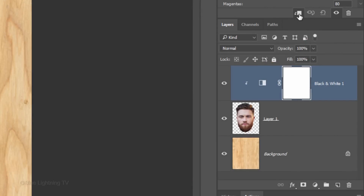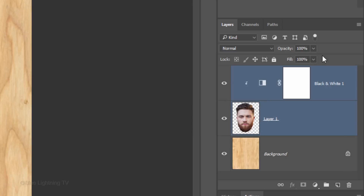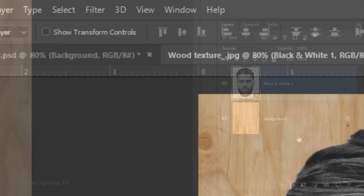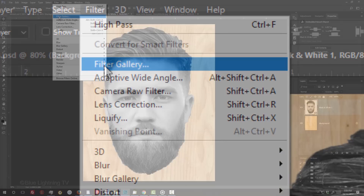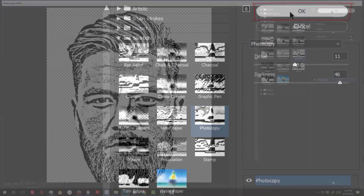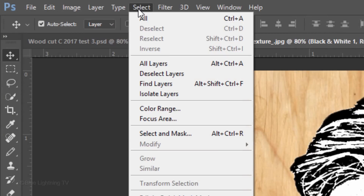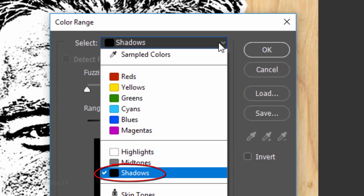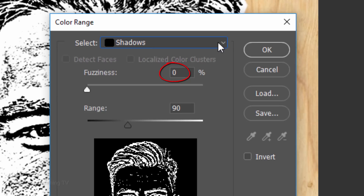We'll convert our black and white subject into a Smart Object so we can continue to add filters to it non-destructively and be able to adjust those filters at any time. Shift-click our subject to make it active as well, click the icon at the upper right, and click Convert to Smart Object. Go to Filter and Filter Gallery. Open the Sketch folder and click Photocopy. Make the Detail 11 and the Darkness 46. Go to Select and Color Range. Choose Shadows. Make the Fuzziness 0% and the Range 90.